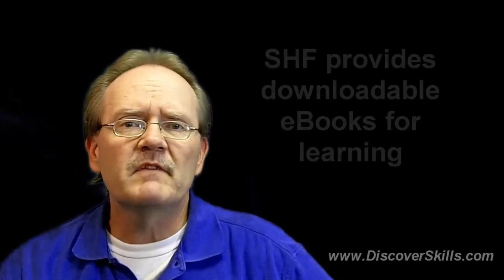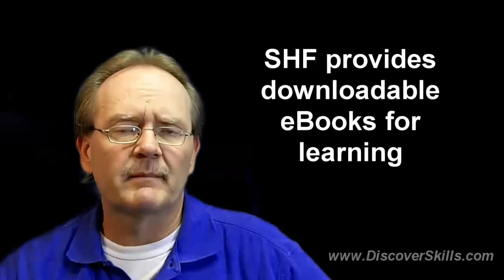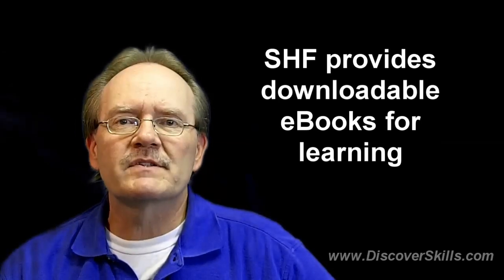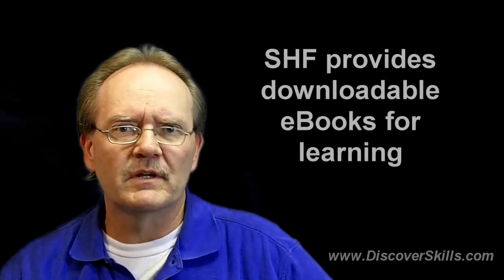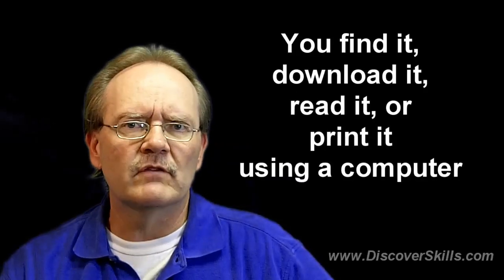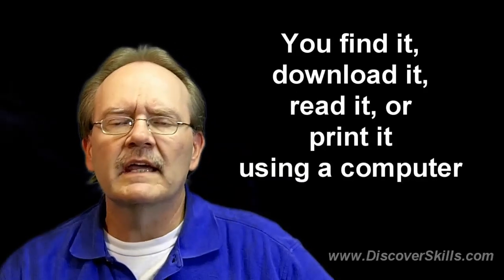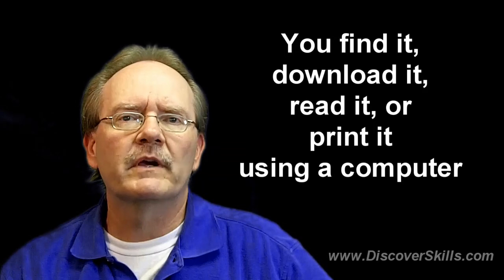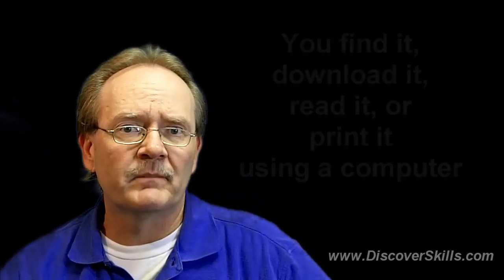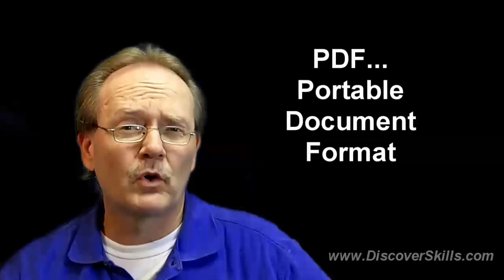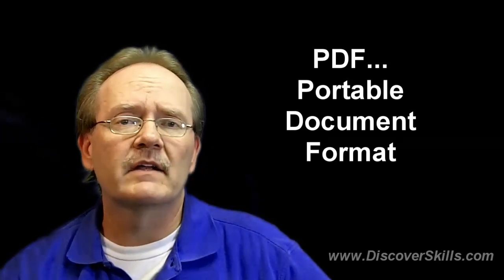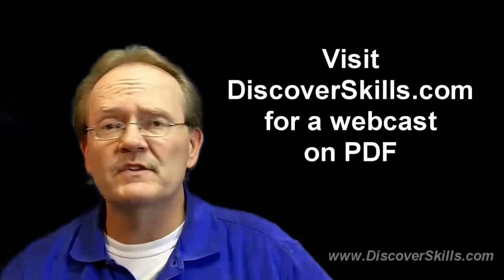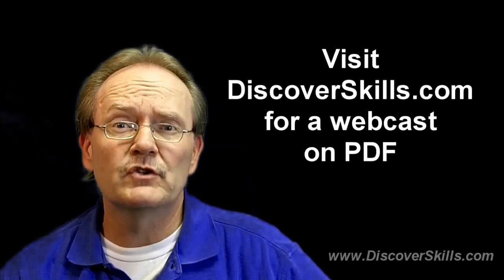The type of eBooks we're going to talk about today are the eBooks such as the ones Senior Health Foundation provides and a lot of other places on the internet provide for training. Simply an eBook that you can find on the internet and download in the form of what we call a PDF file. PDF stands for portable document format, and we talk about PDF files in some of our other video tutorials you can find on this website or our YouTube channel.